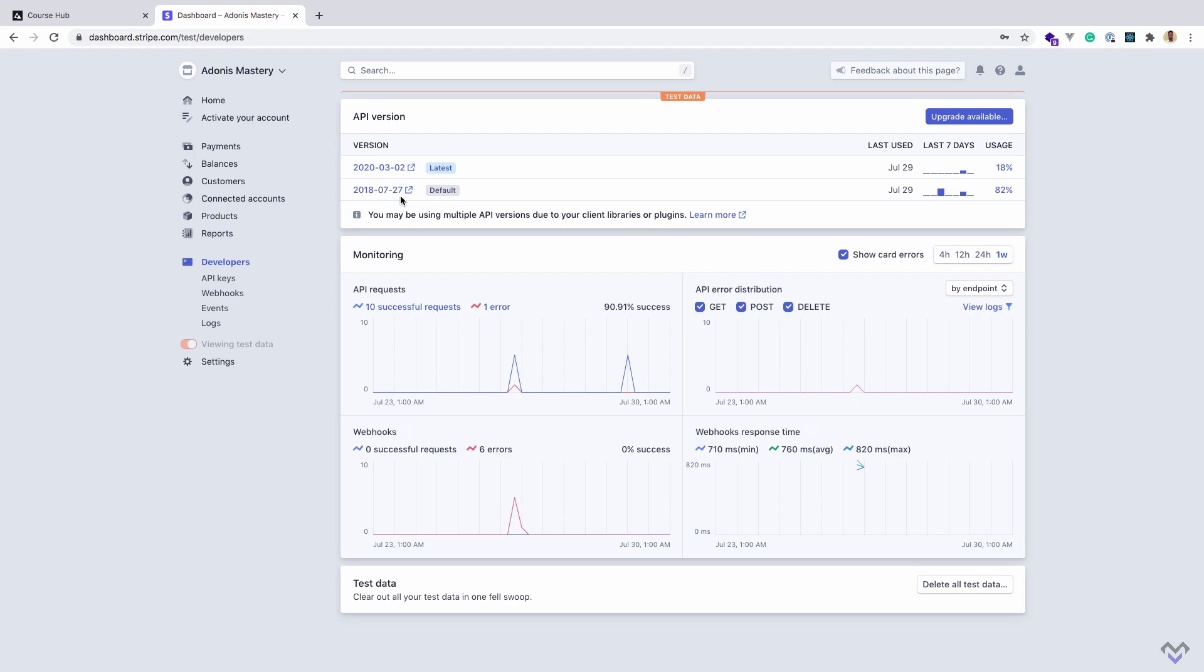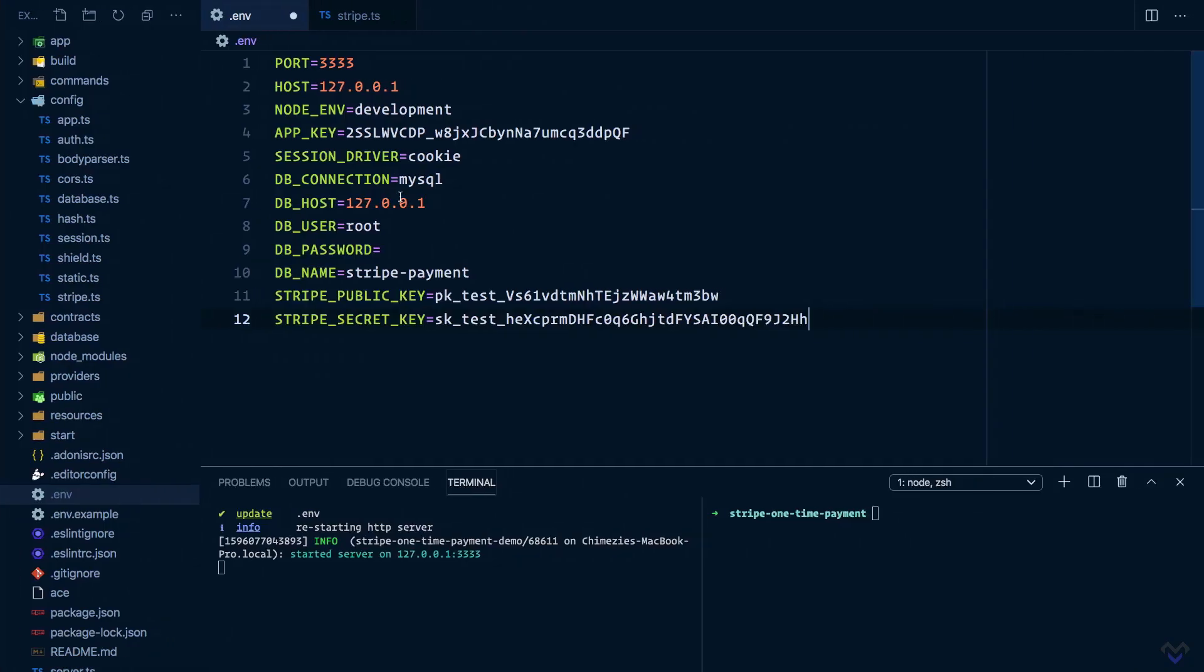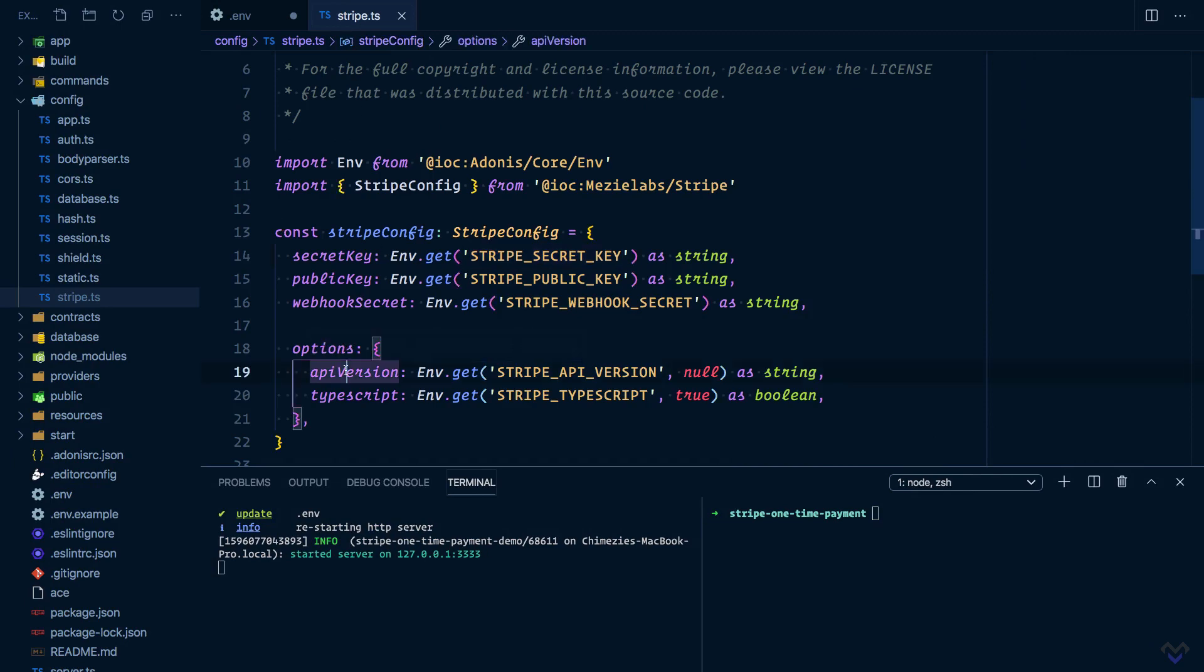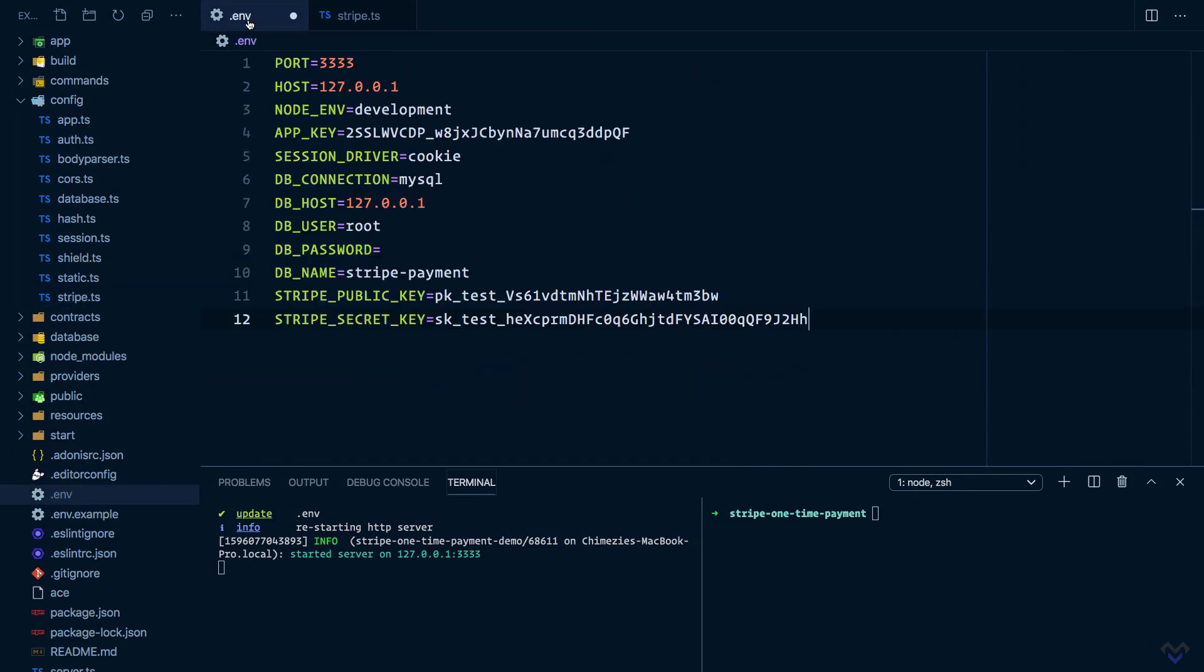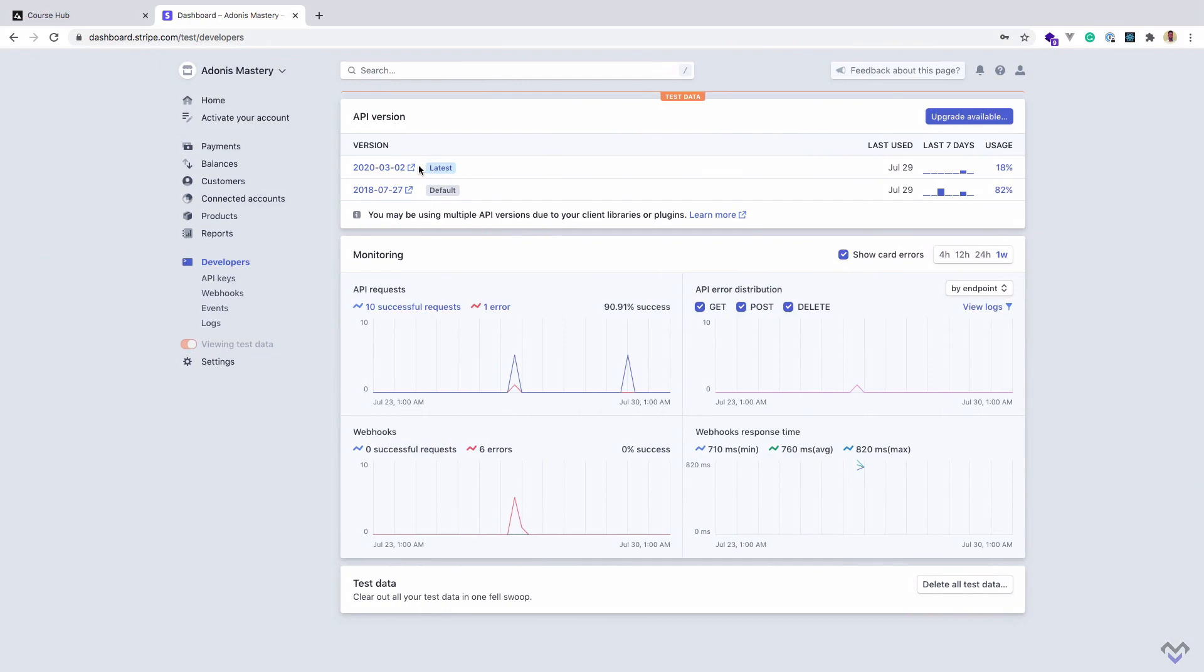So I'm going to grab this, then set it to the latest one.